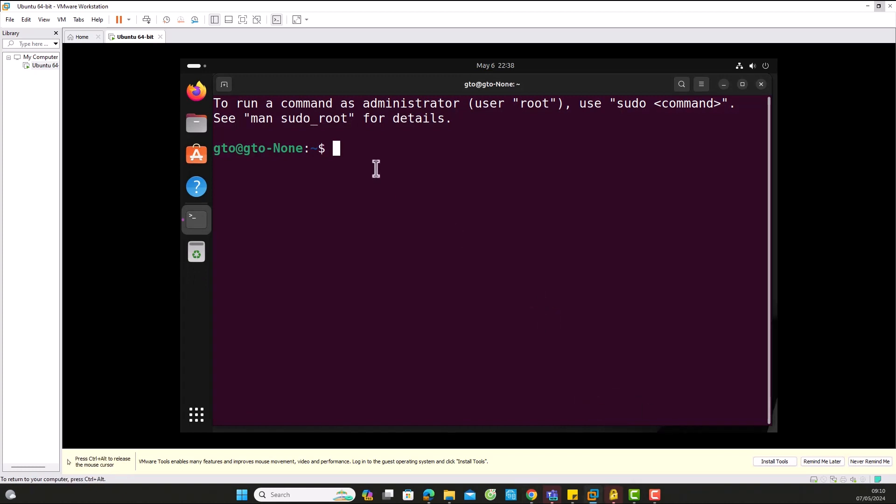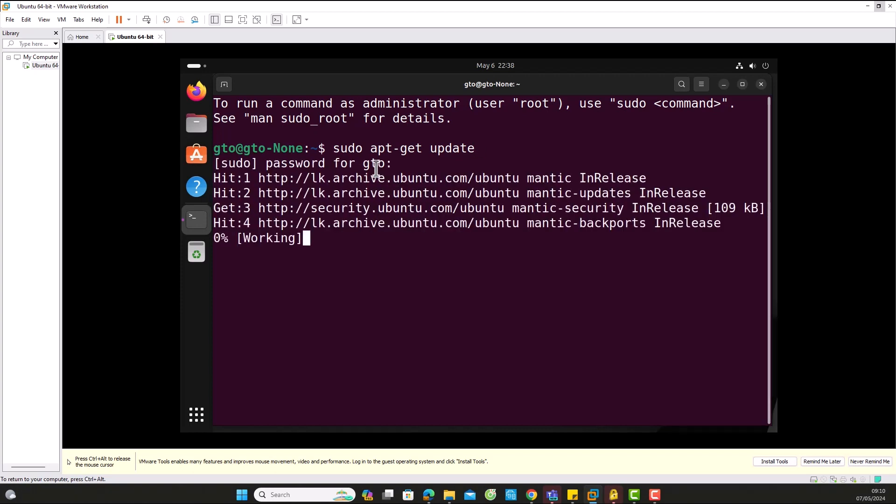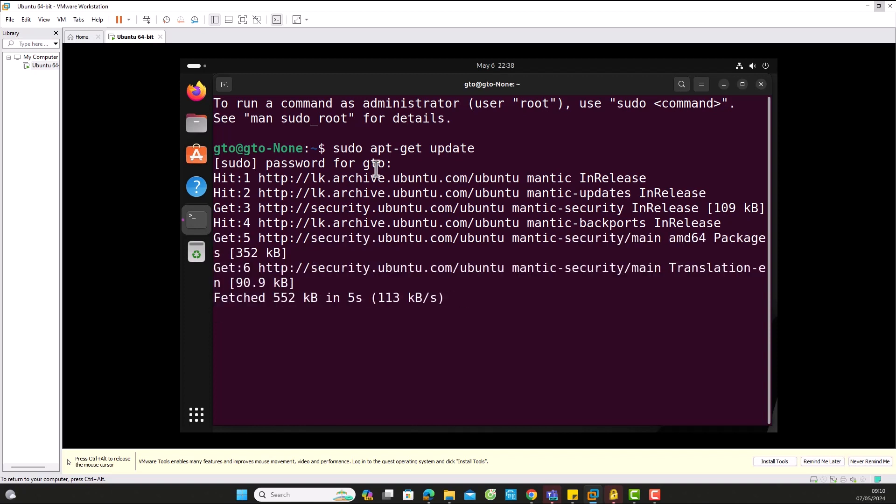First, let's install updates using the command. Enter your root password. Now, we'll wait for the package installation to complete.